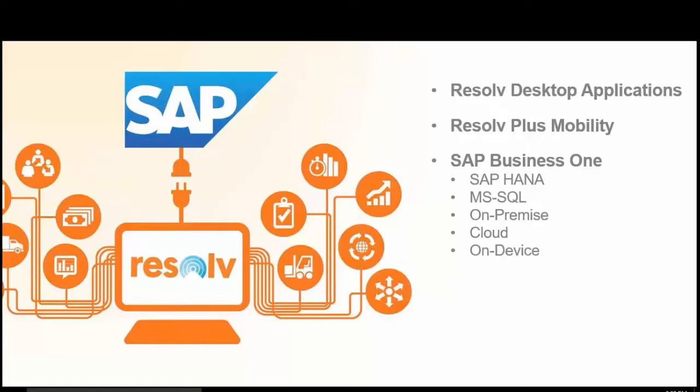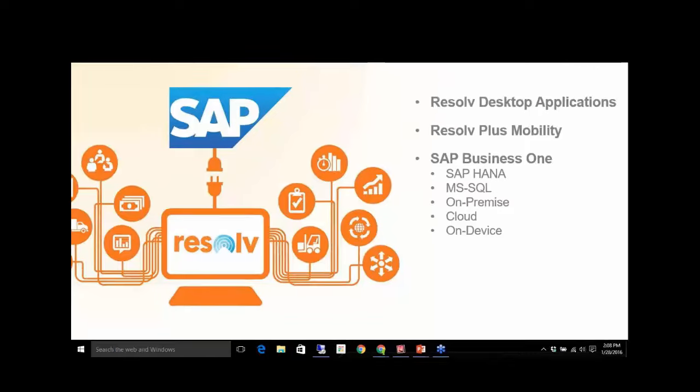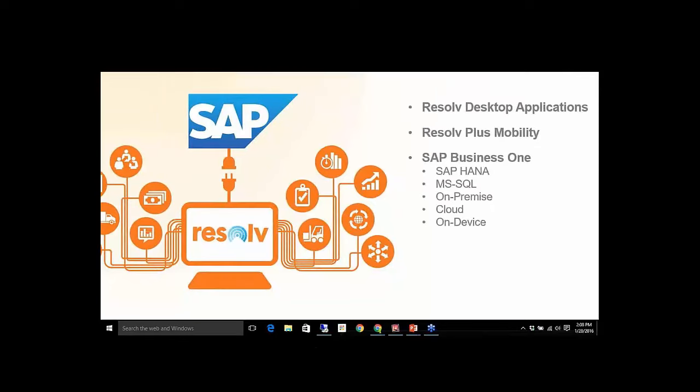Now there's going to be a very robust wholesale distribution program that you could purchase. And with that, we've included a number of our modules into a single affordable application, including the advanced inventory replenishment, order to cash, collections, a number of other things as a comprehensive distribution program. We also have Resolve plus Mobility, and that's our Fiori suite of applications. Resolve is going to be available for Business One HANA, SQL, on-premise, cloud, and on-device.